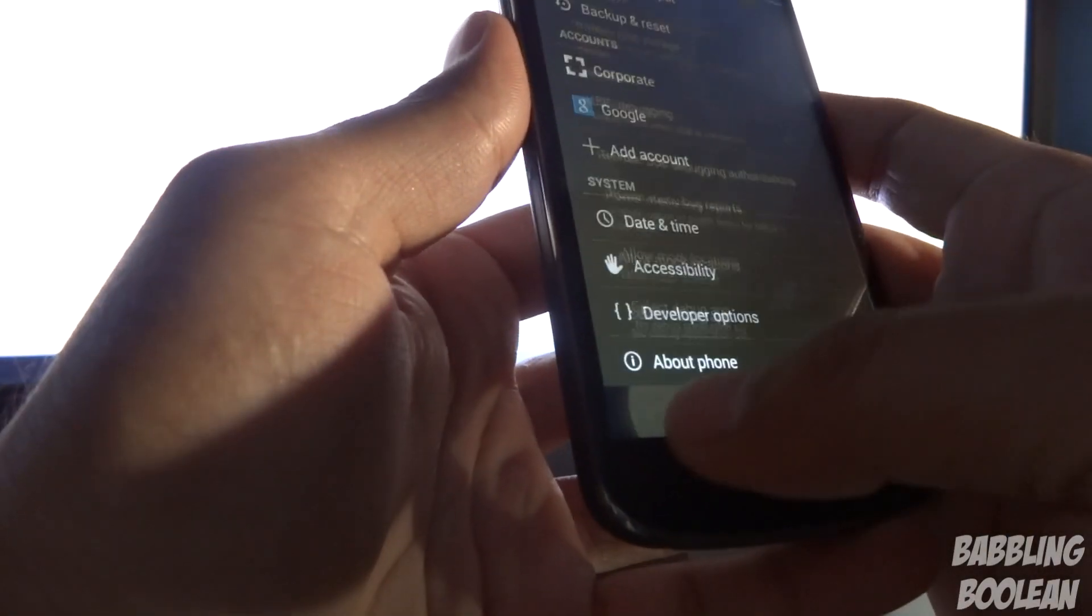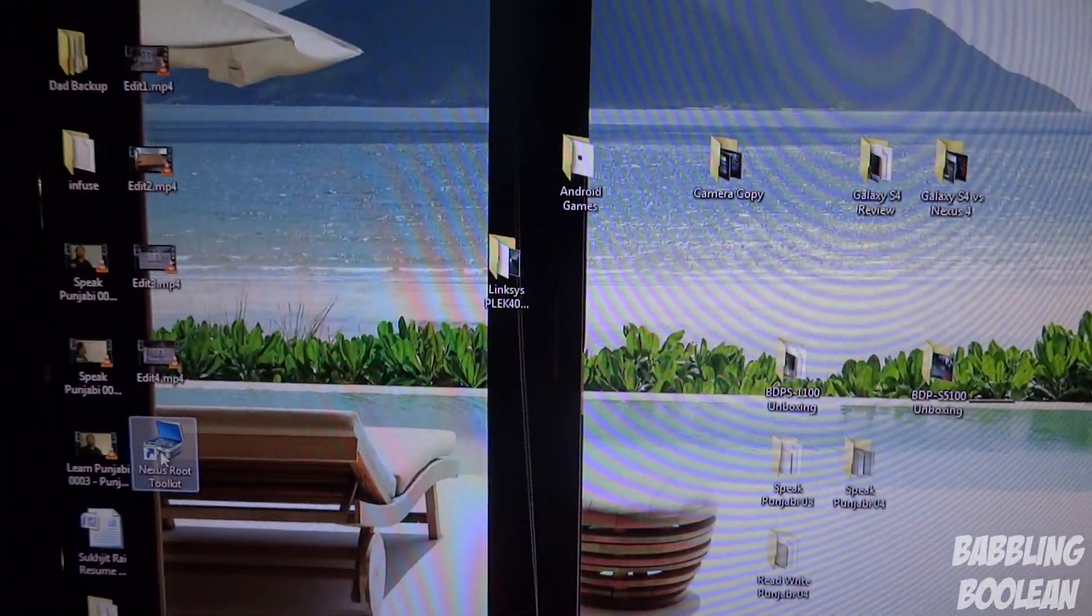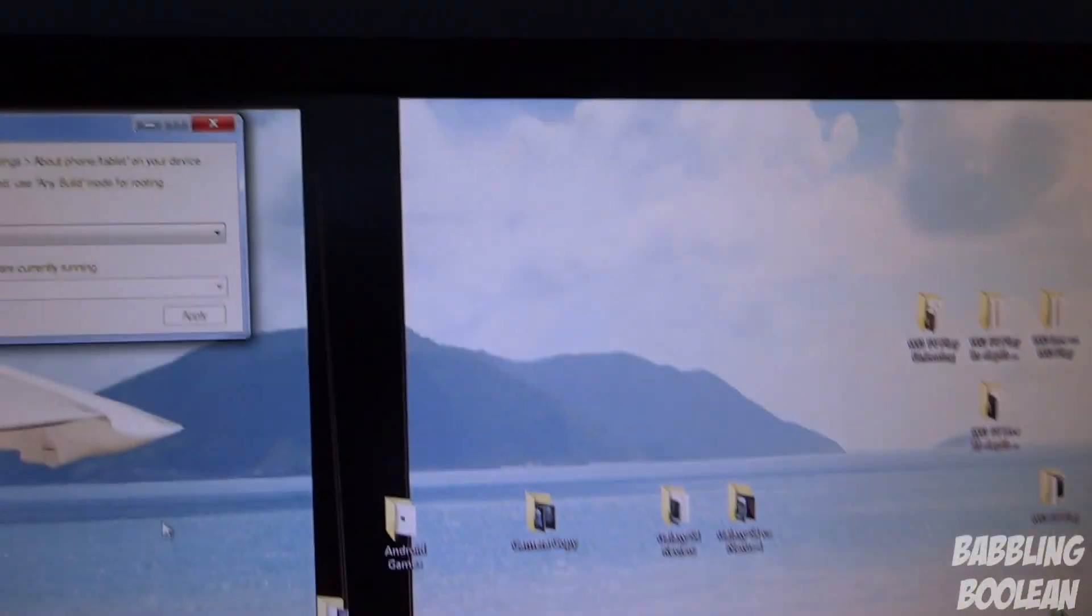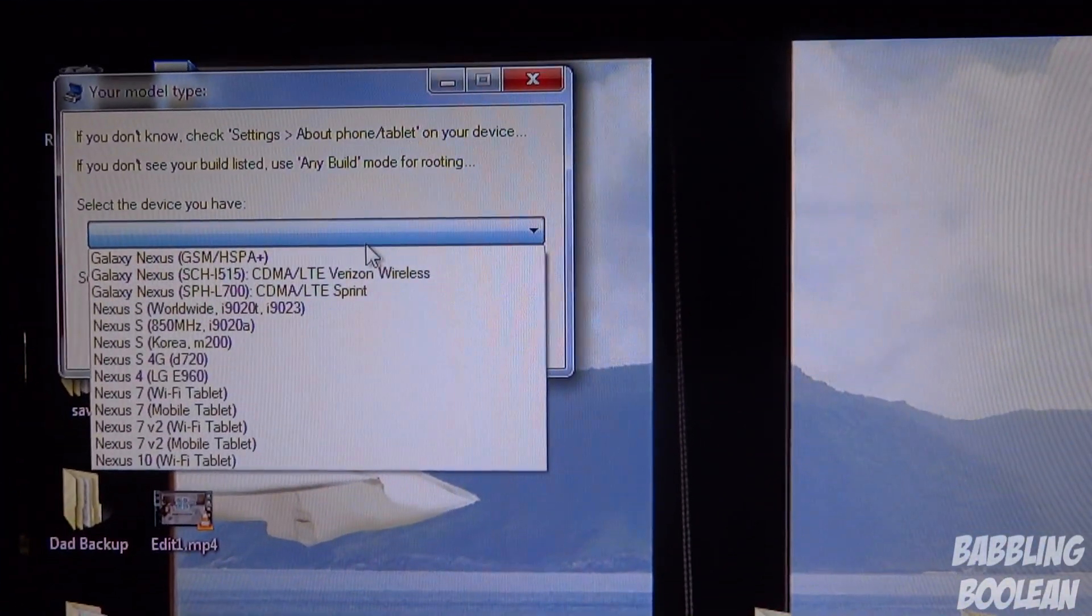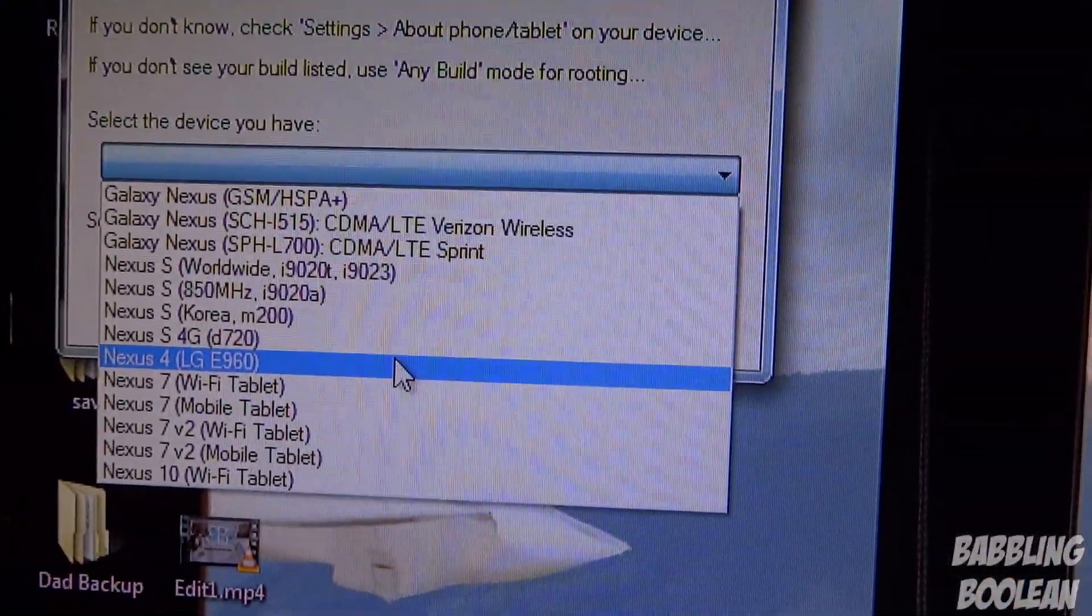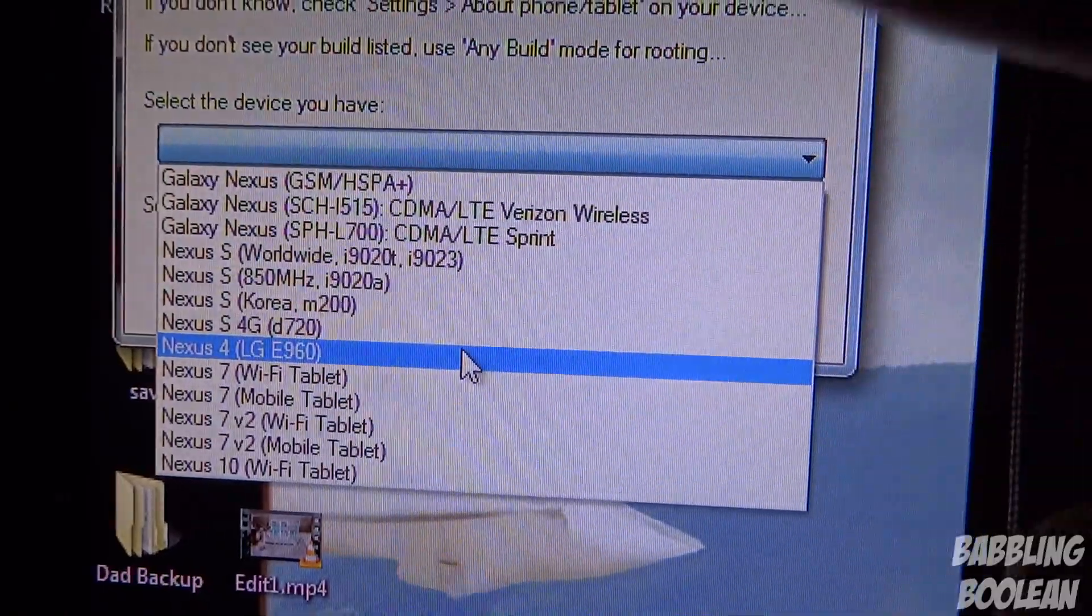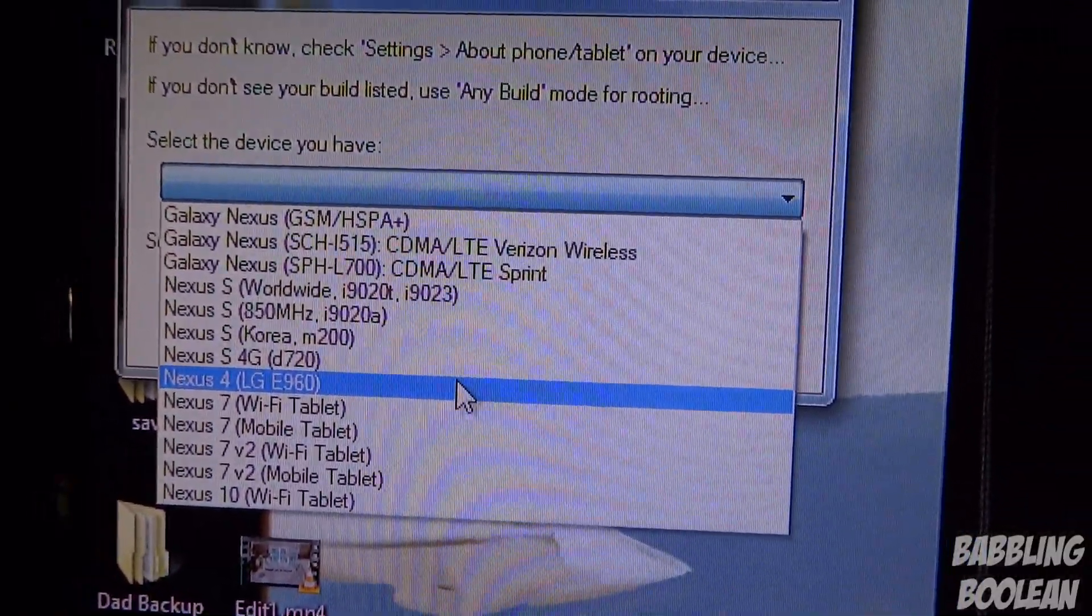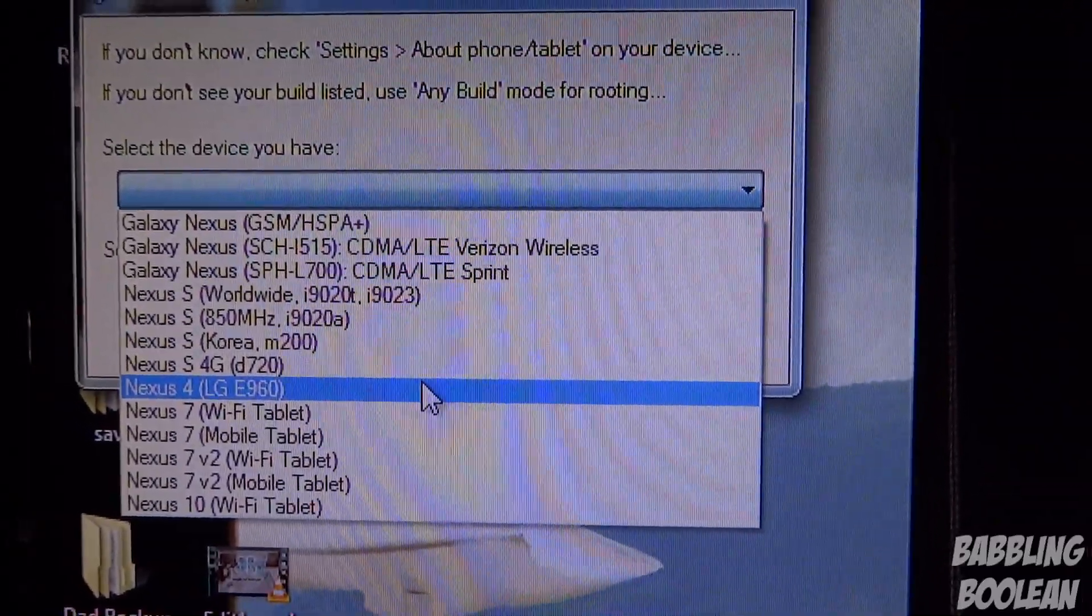When you download that program and install it, when you run it for the first time, it's going to ask you what device you have. So for me, I'm going to select Nexus 4. Notice that there's like different versions of the Nexus 7, the Nexus S. It is imperative that yours matches with this. You must make sure yours matches. If you don't know which one, just Google it.